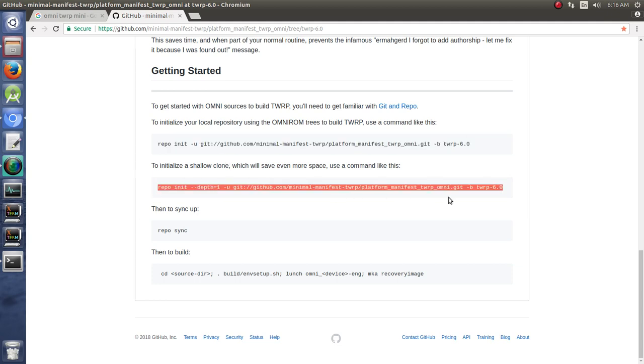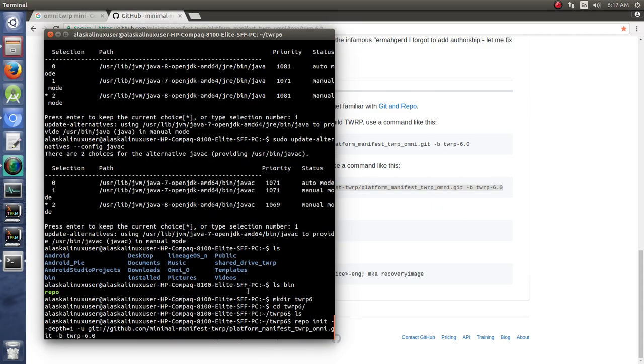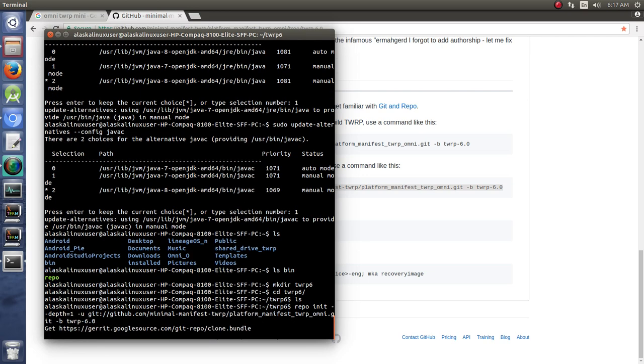What that's doing is saying I only want to download TWRP 6.0, I don't want anything else. I don't want earlier versions or later versions and all that, because normally when you repo sync you are actually downloading more material than you really need.